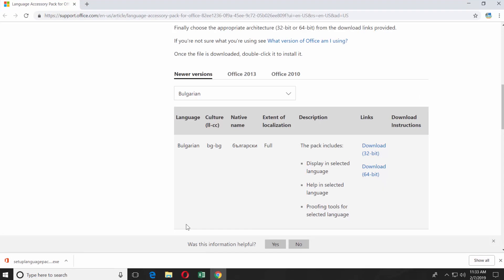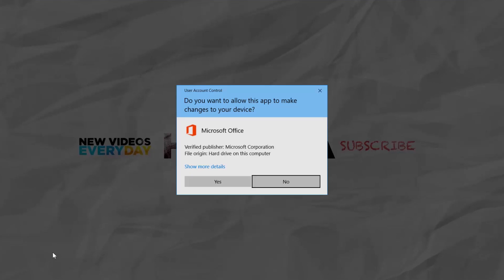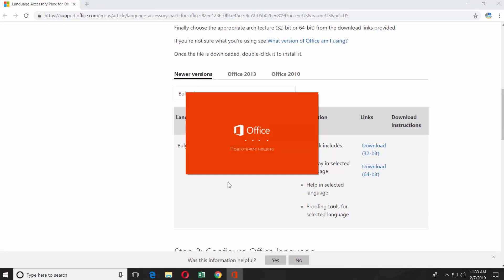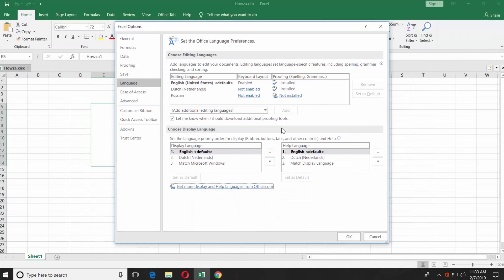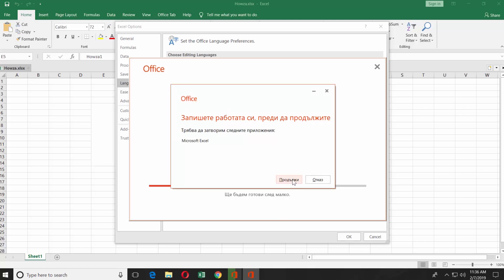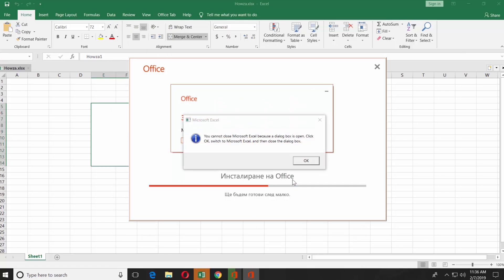Open the downloaded file. Click on Yes in the pop-up window. Wait until it is ready. Click on Continue in the pop-up window.